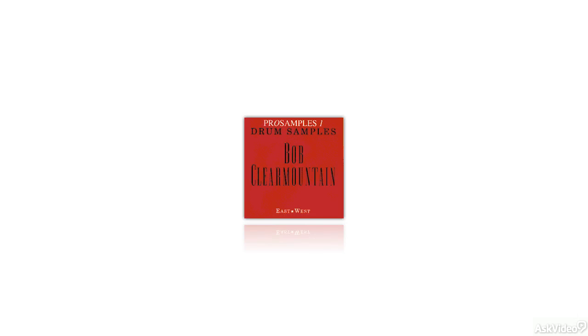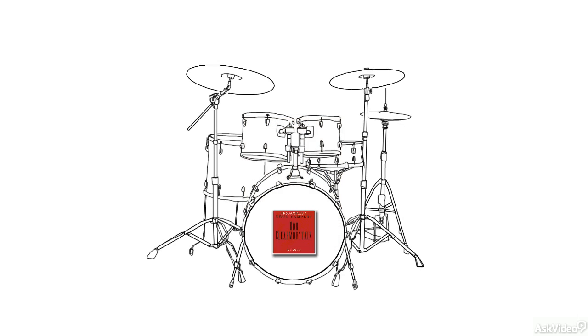His initial offering was the groundbreaking Bob Clear Mountain Drum Sample Library. I owned that library when I was just a pup, and all the kit pieces were guaranteed to punch through a mix. They were the gold standard at the time.